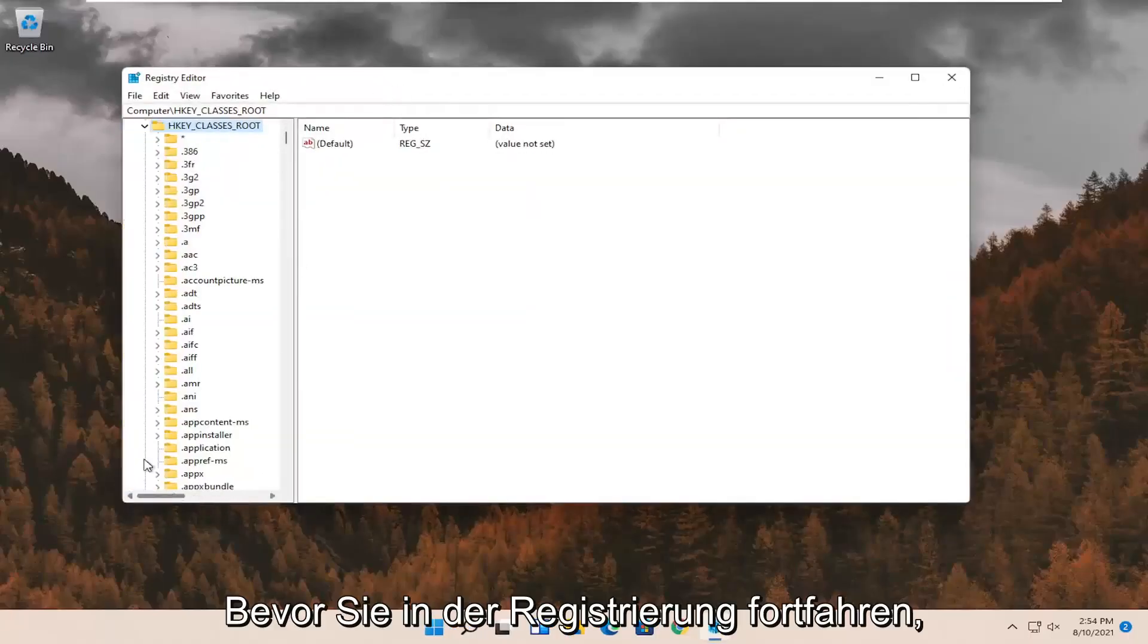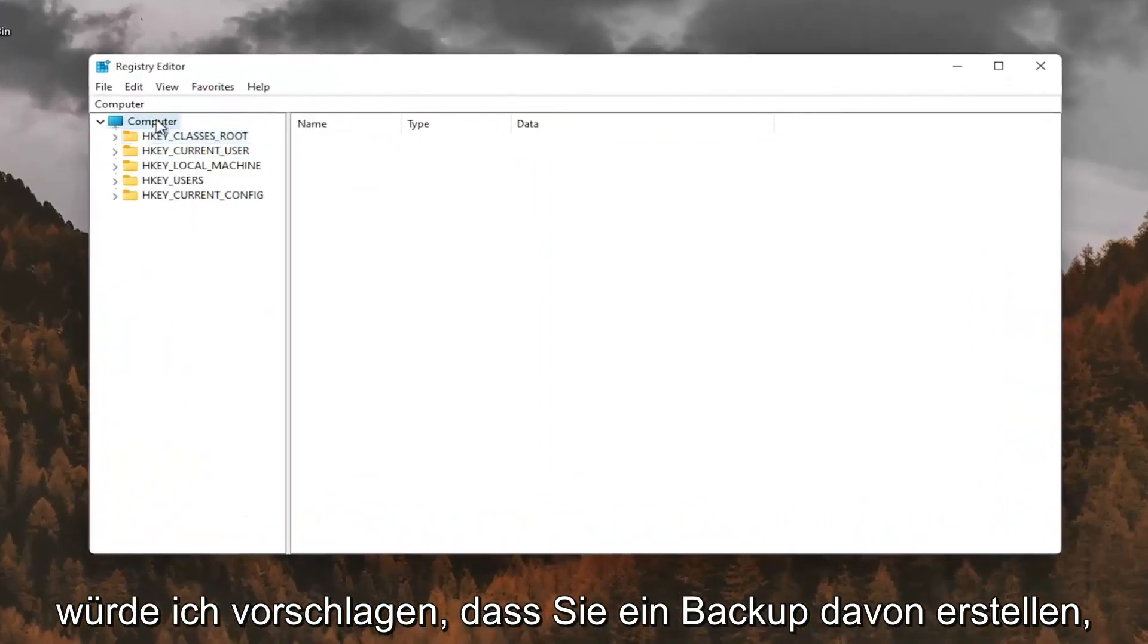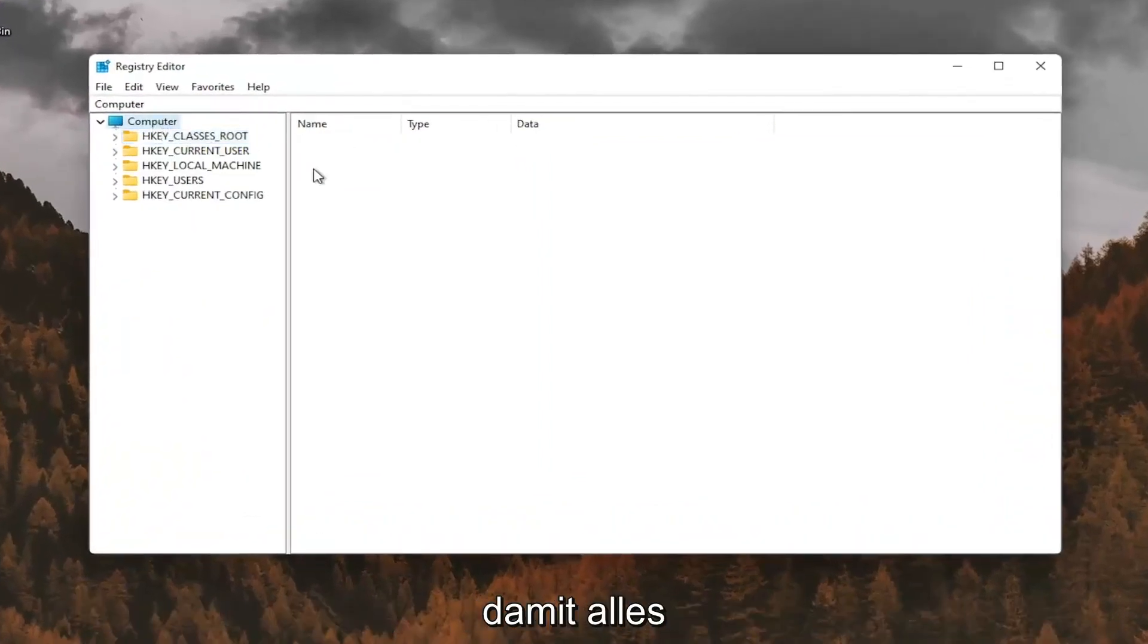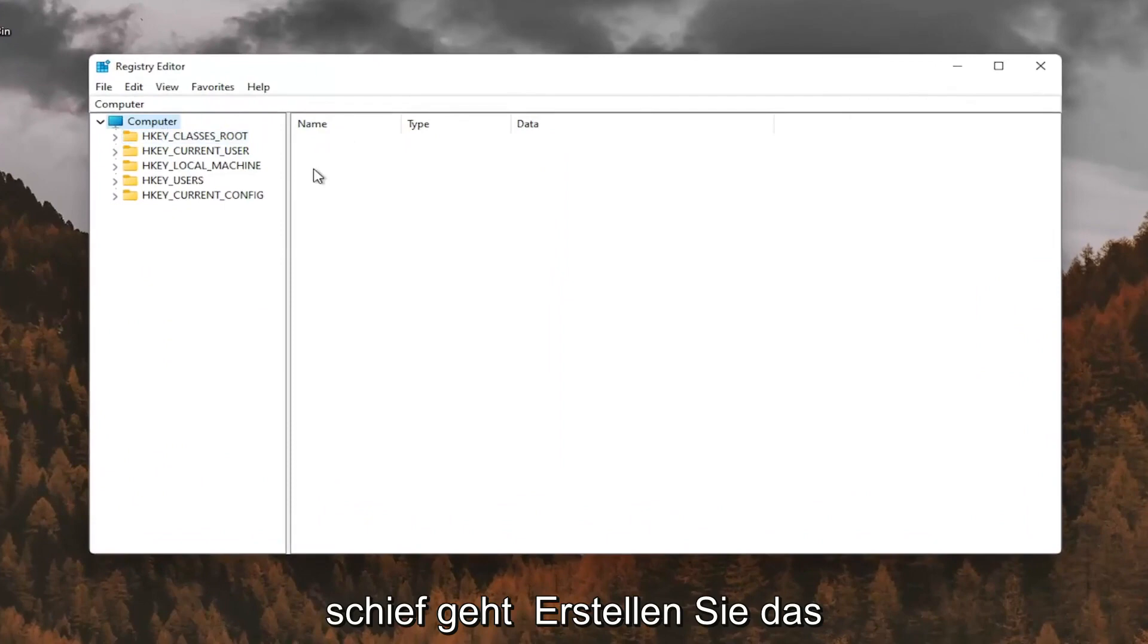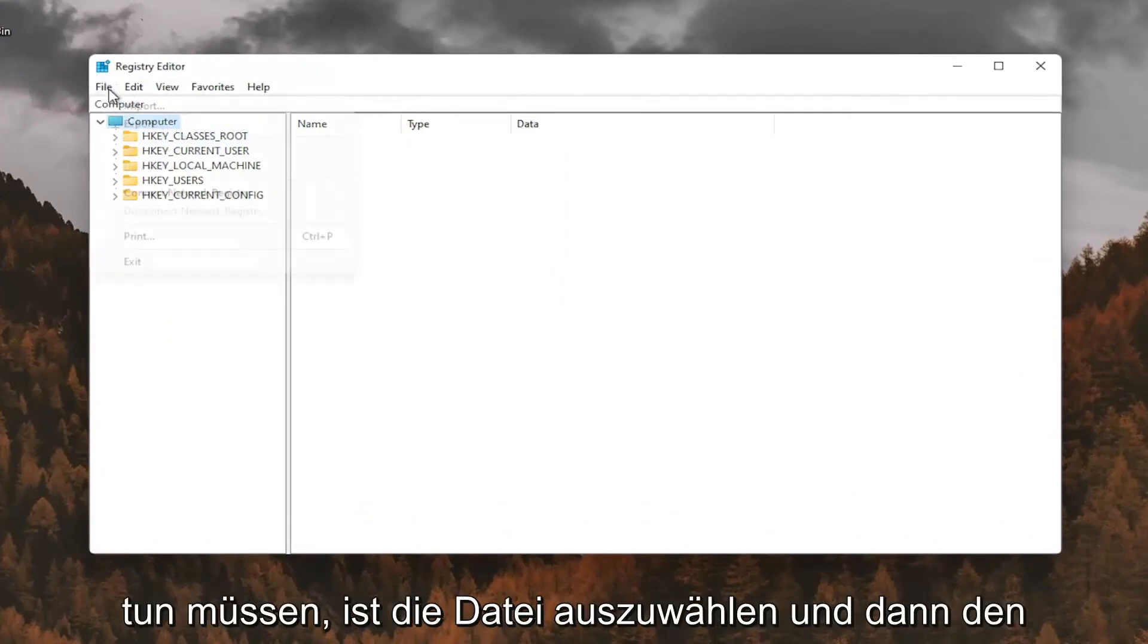And before you proceed in the registry, I would suggest you create a backup of it. So if anything were to go wrong, you could easily restore it back. In order to create the backup, it's very simple. All you have to do is select file and then export.